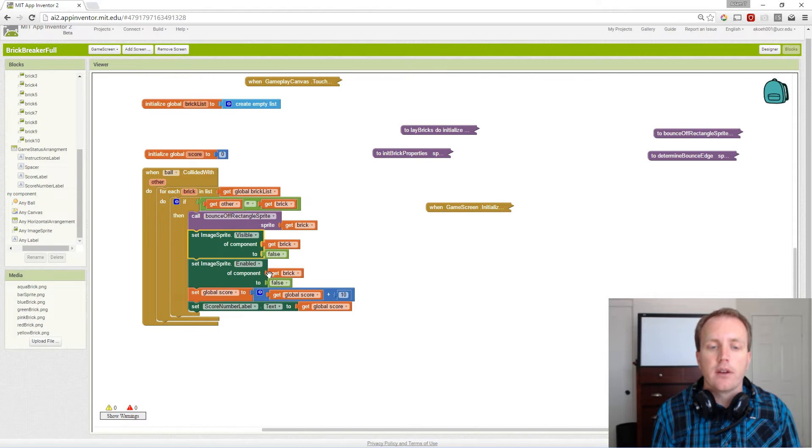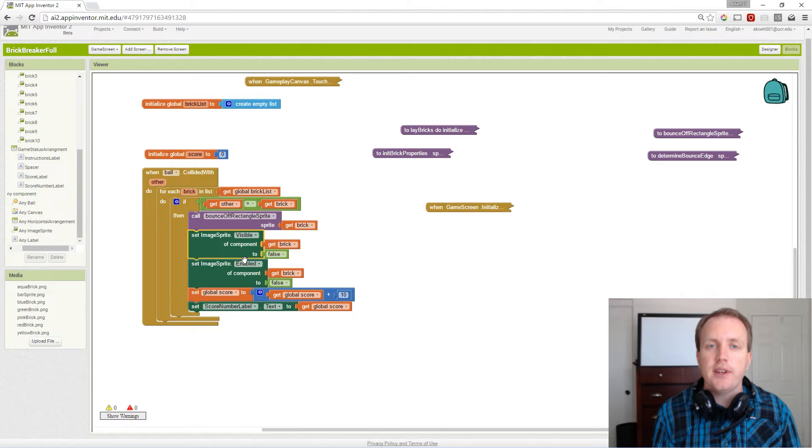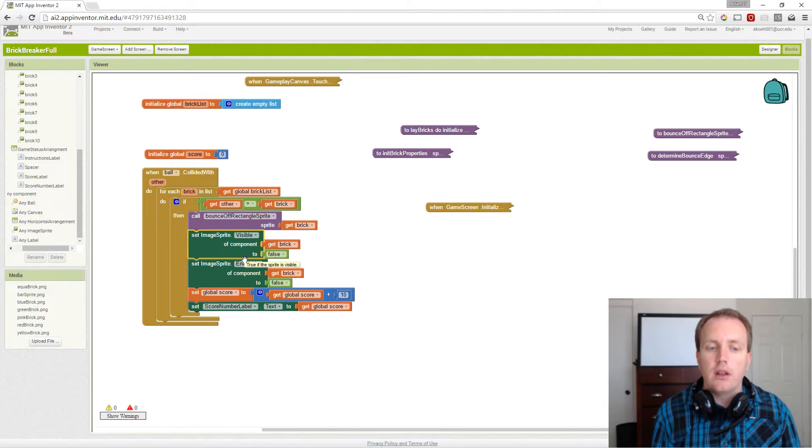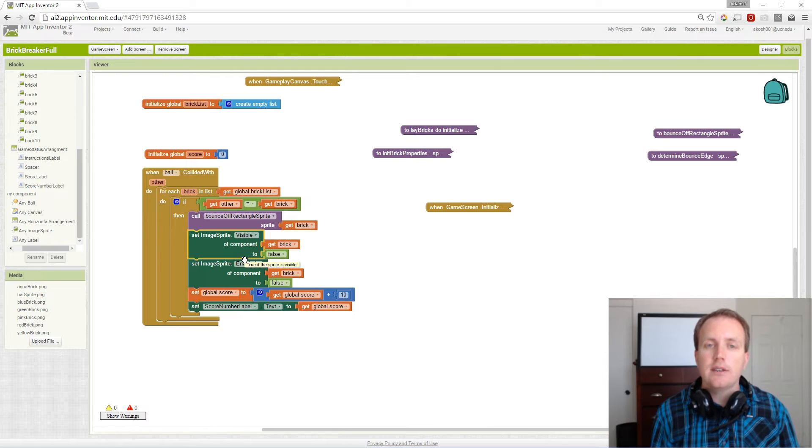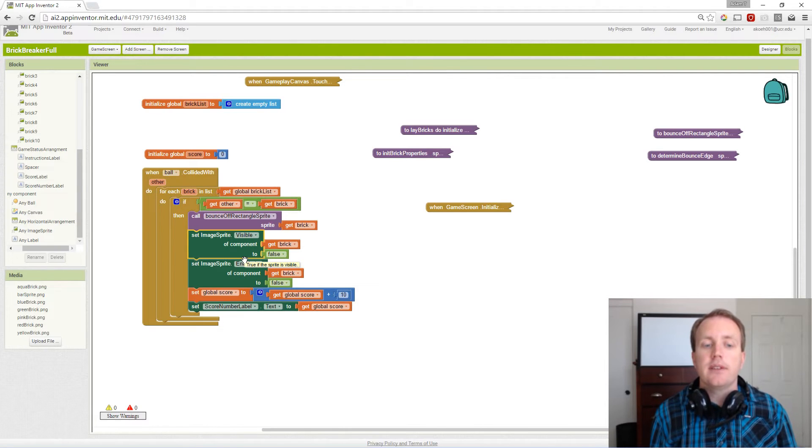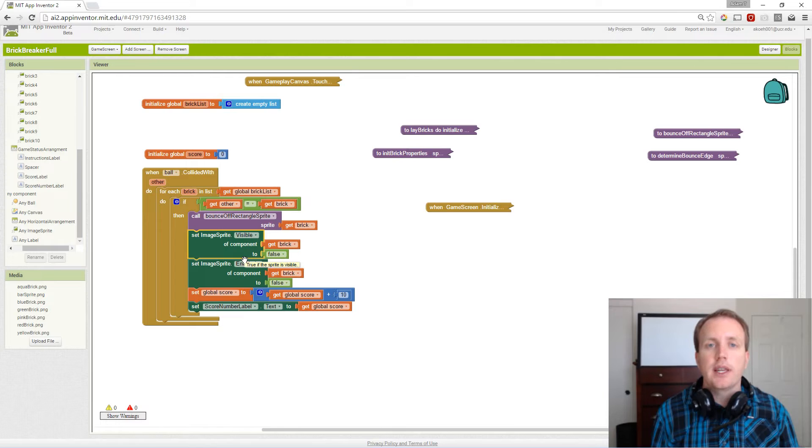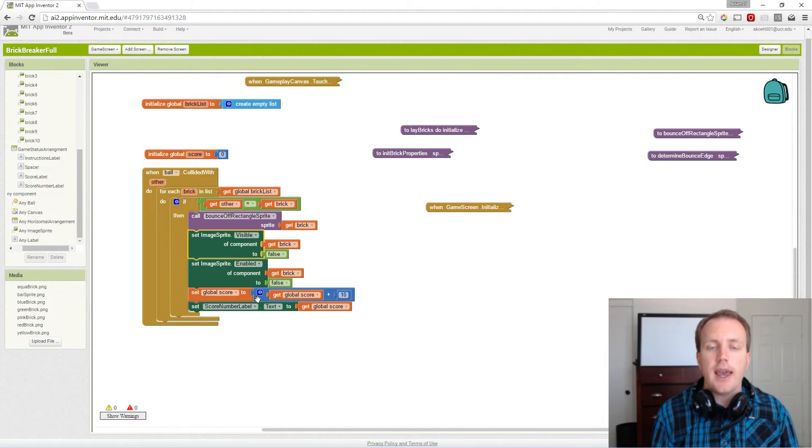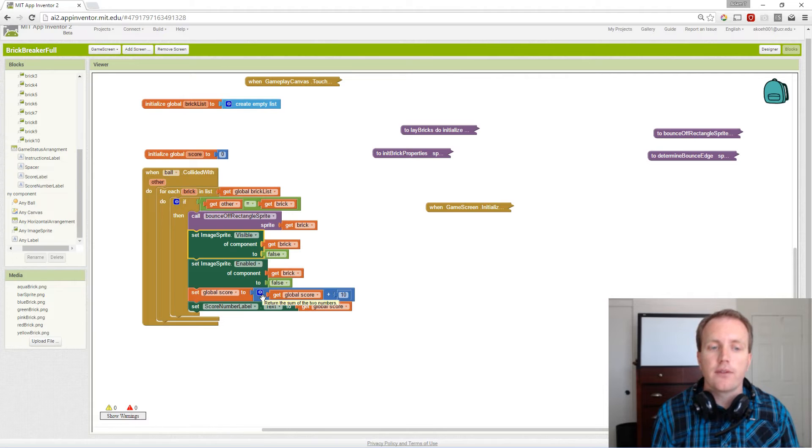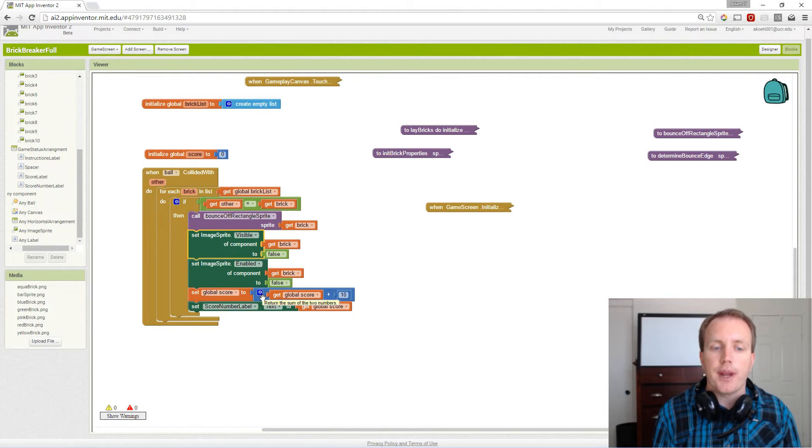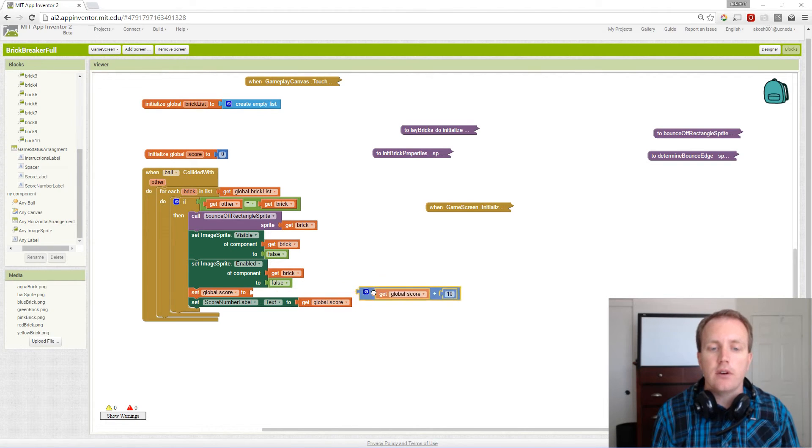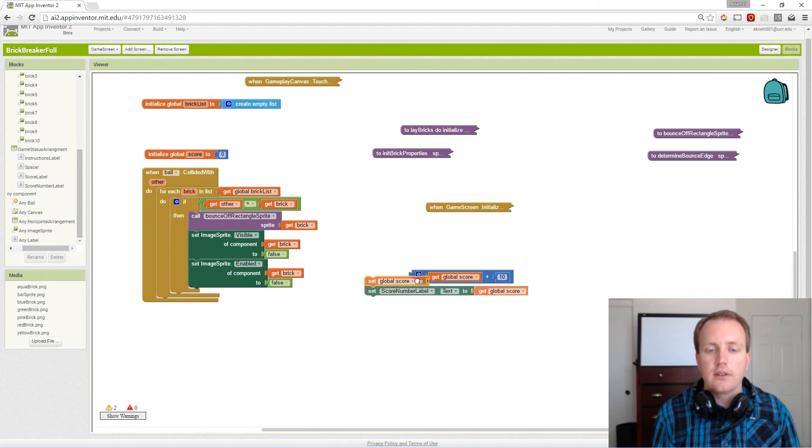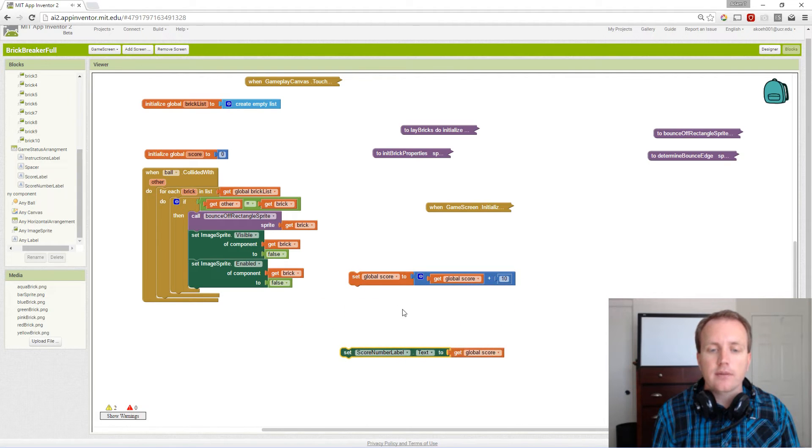The last things we need to do is update the score and update the label that contains the score. We want to add 10 points to the score for hitting that brick. Let's break this down: we'll set the score.